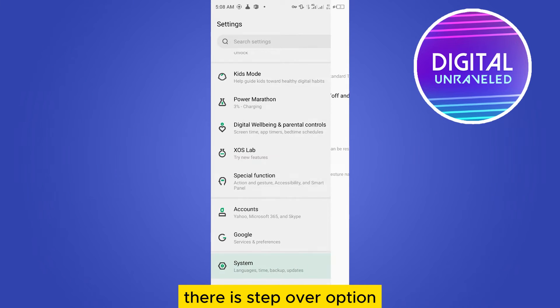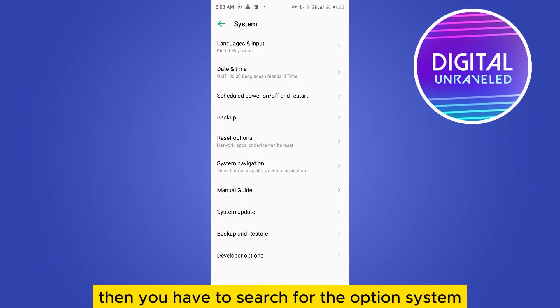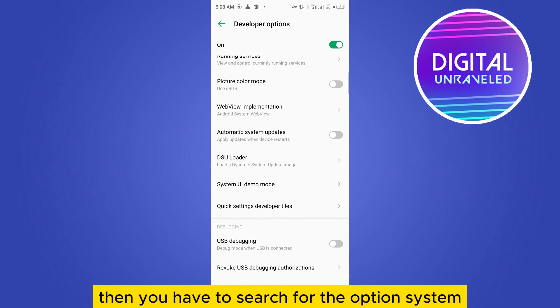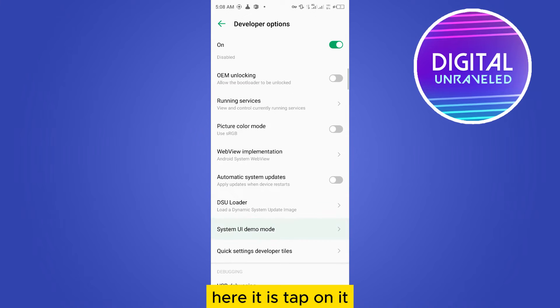Then you have to search for the option System UI demo mode. Here it is. Tap on it.